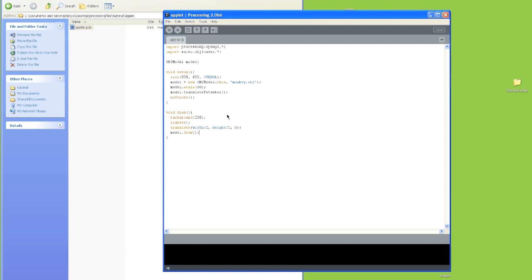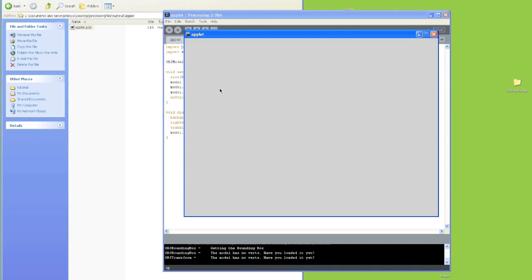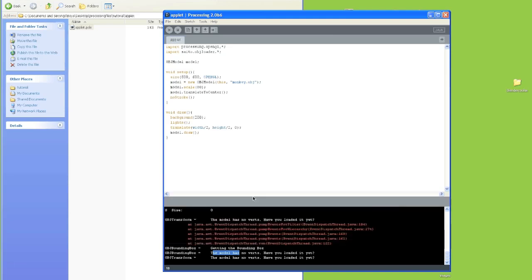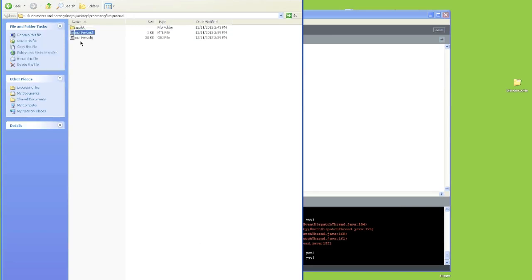So now if we save it and hit run, nothing's going to show up because we haven't imported our object yet. As you can see in the console, it says object has no verts, have you loaded it yet? And we haven't, because we never told it where it was.